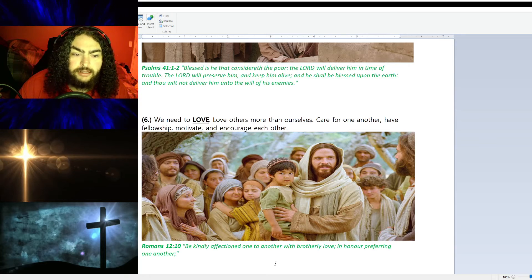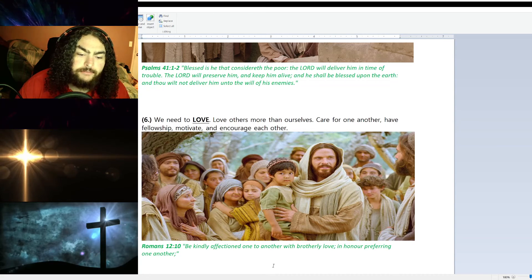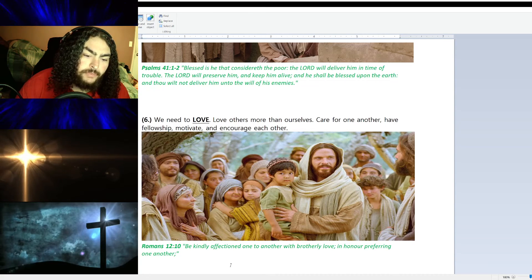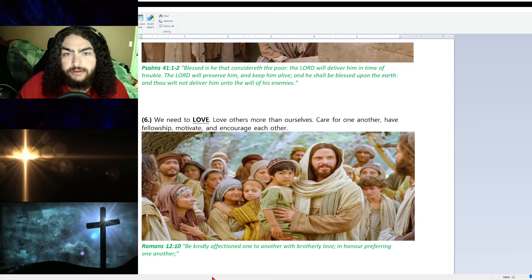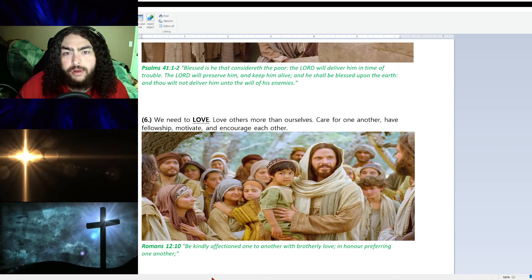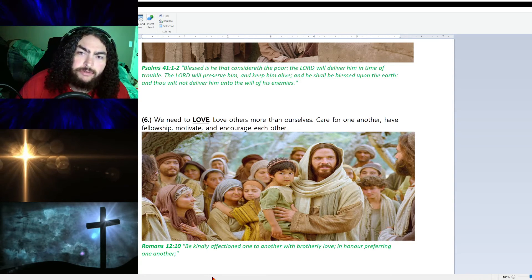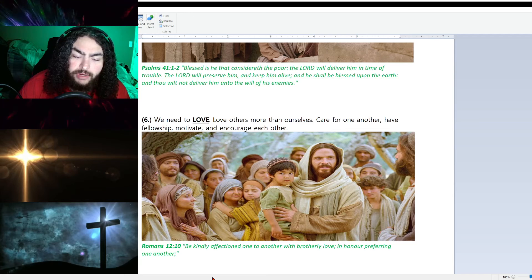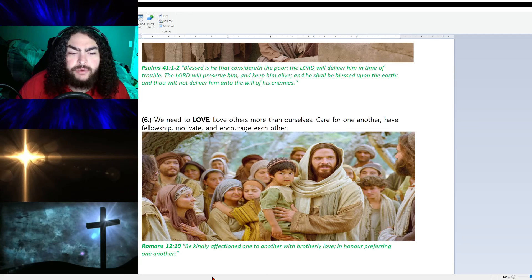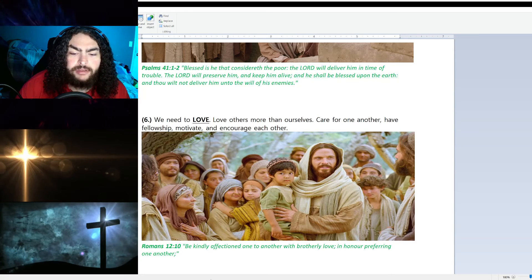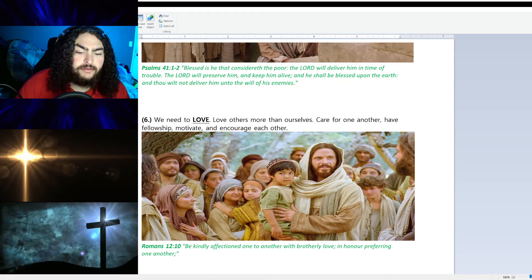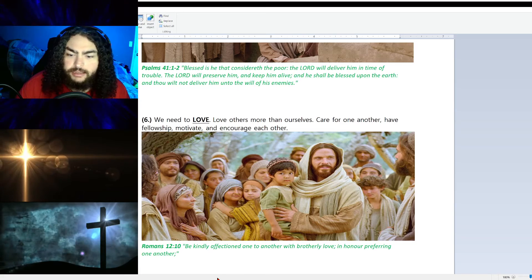Jesus himself said, 'Love your enemies.' Everyone needs our love. We should be praying for our enemies, we should be praying for our loved ones, for our friends. We should be praying and helping and loving family, friends, strangers alike.